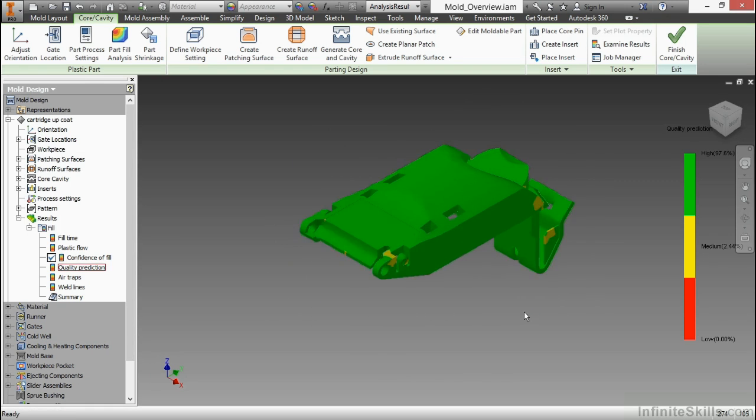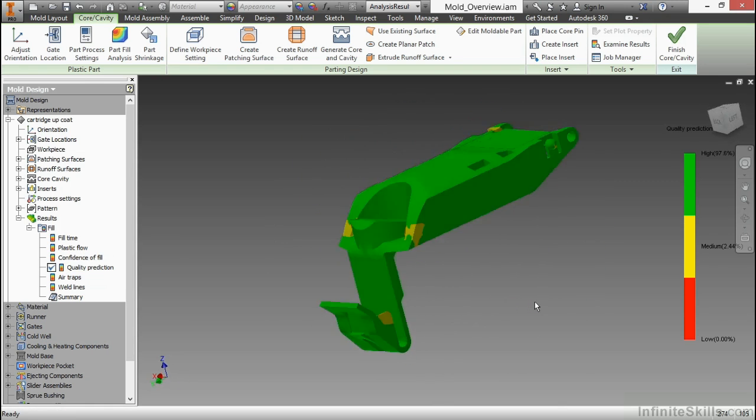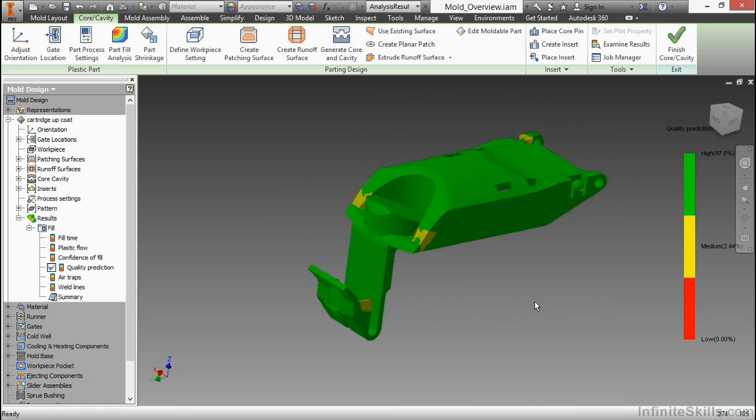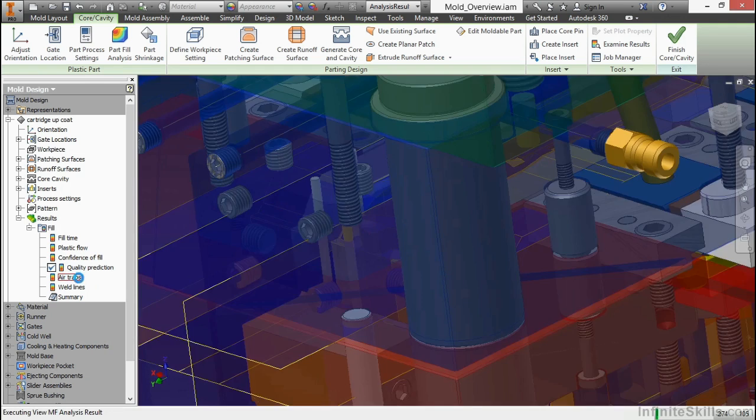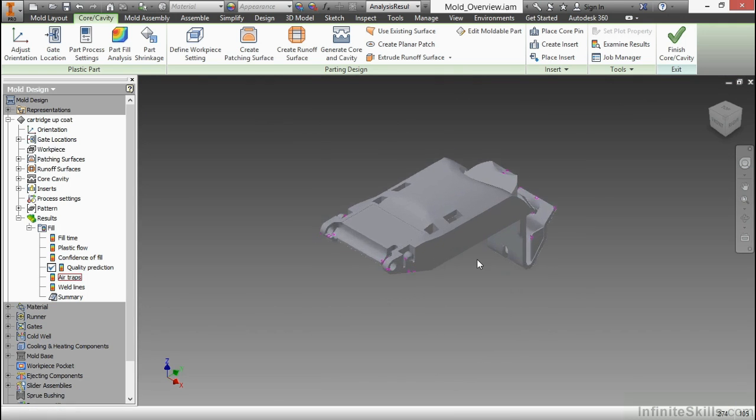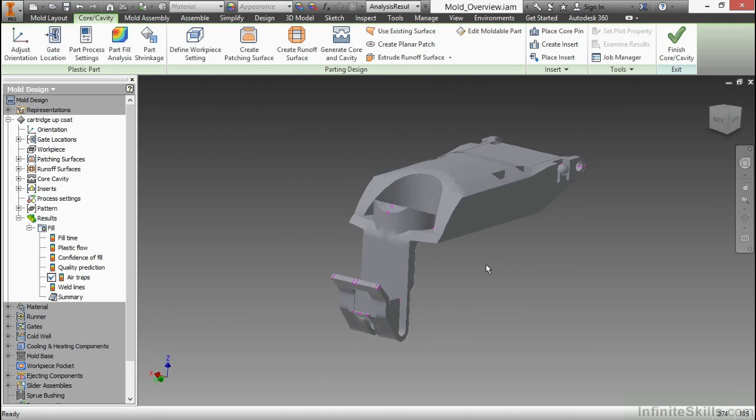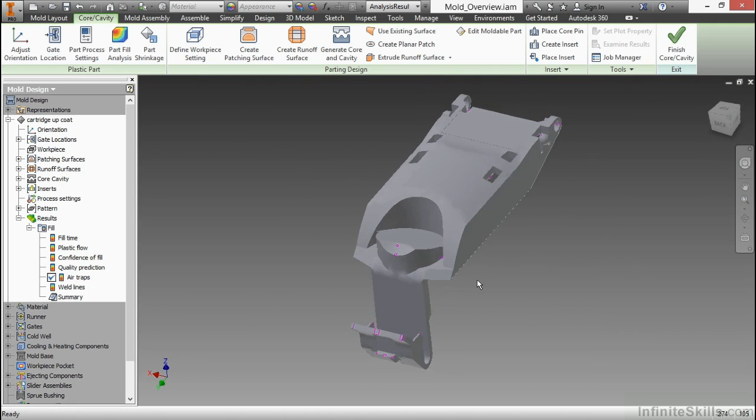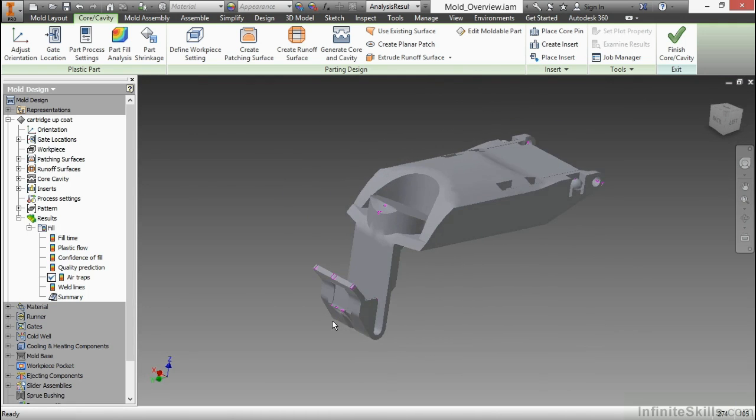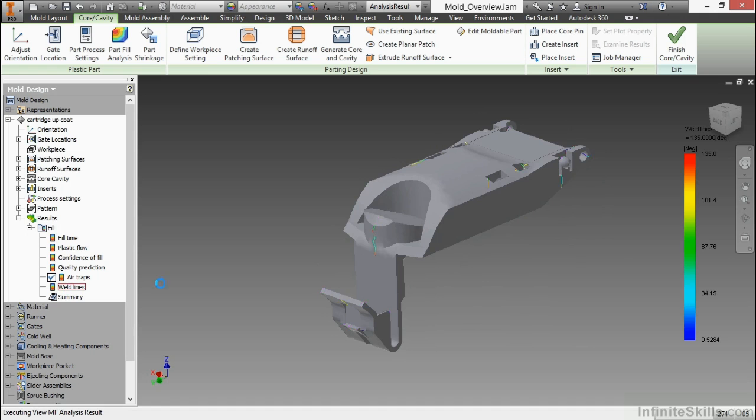I have areas of high quality, medium quality, or perhaps low quality based on the solver. I can also look at air traps. You'll notice the air traps coincide with where I might have areas of poor quality. These magenta lines signify the air traps. And I can also look at weld lines.